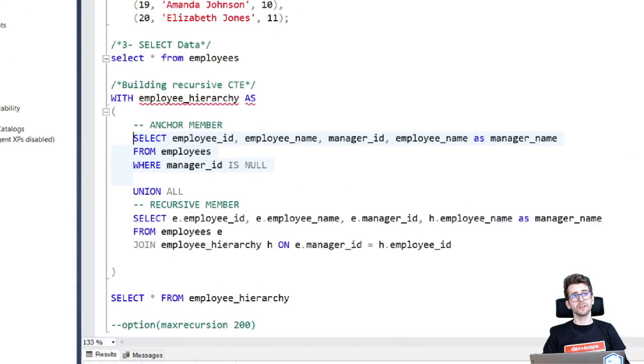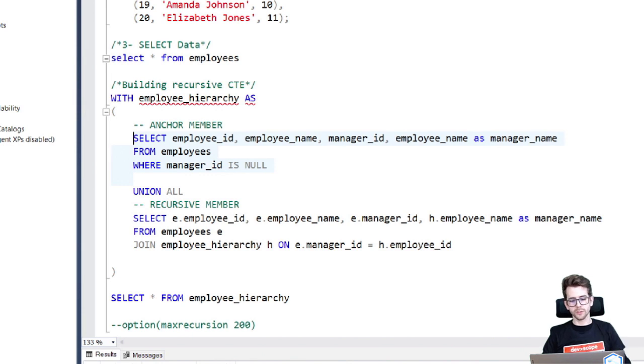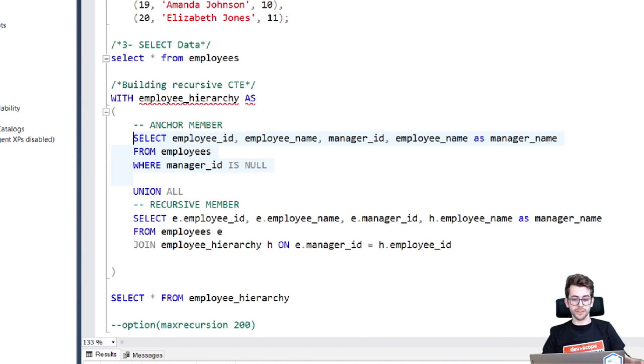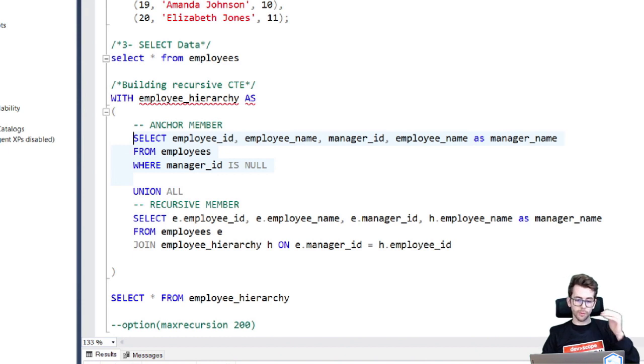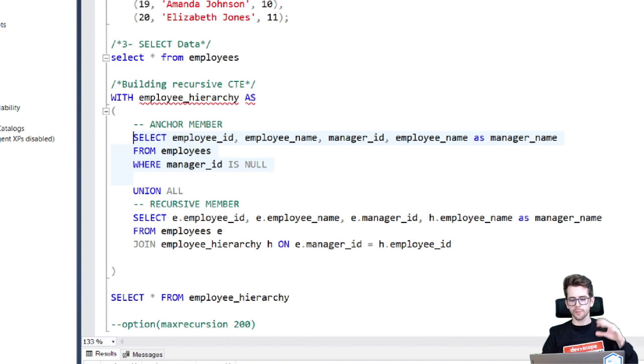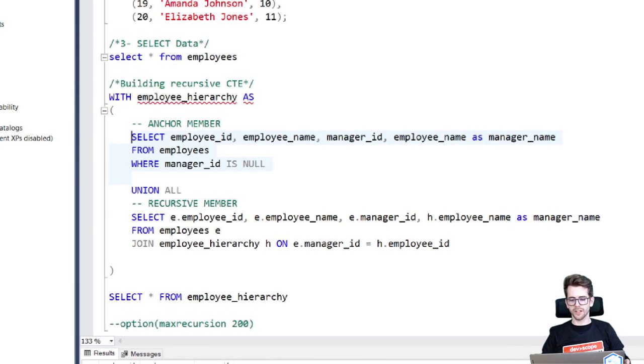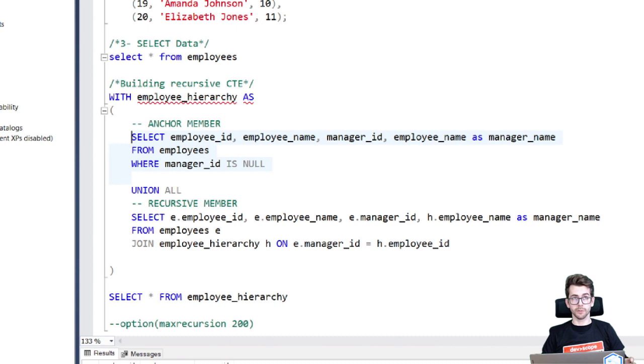So the anchor member is defined using a select statement and this select statement selects all the employees who do not have a manager. So the manager ID is equal to null. As these are the top level employees in the hierarchy, it also includes a column called manager name, which is a copy of the employee name column and is given as an alias of manager name.